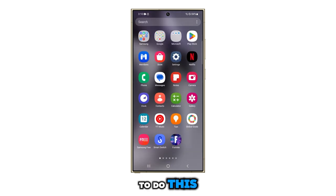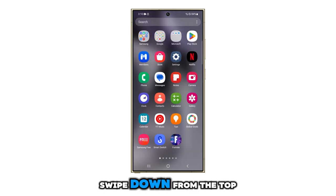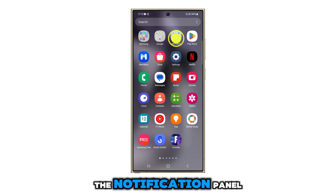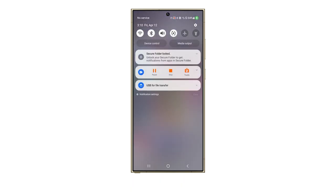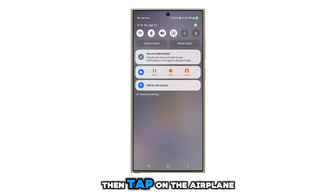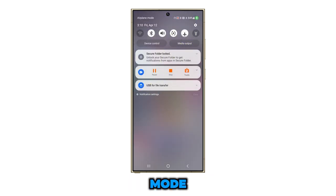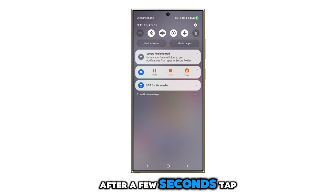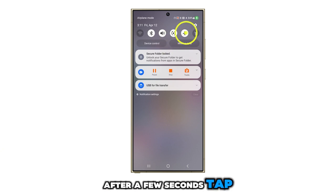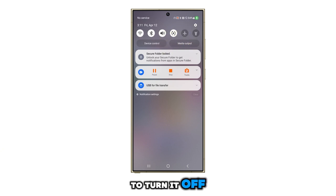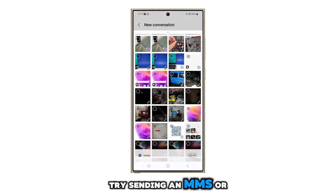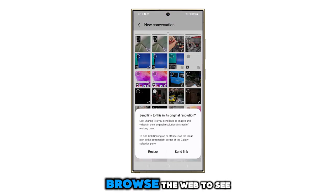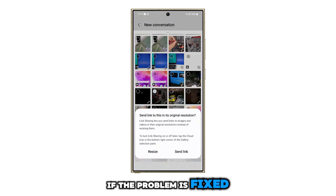To do this, swipe down from the top of your screen to open the notification panel. Then tap on the airplane icon to turn on airplane mode. After a few seconds, tap on the airplane icon again to turn it off. Try sending an MMS or browse the web to see if the problem is fixed.